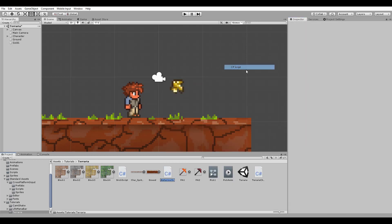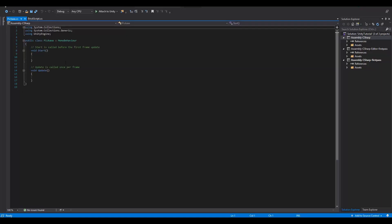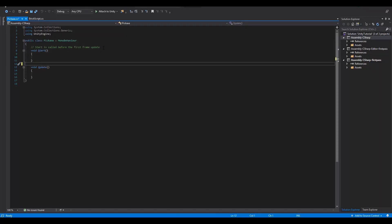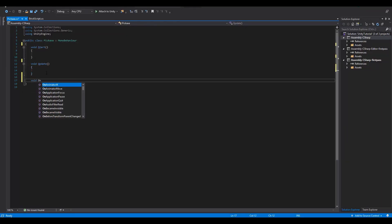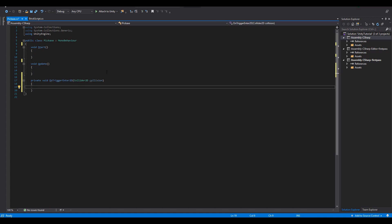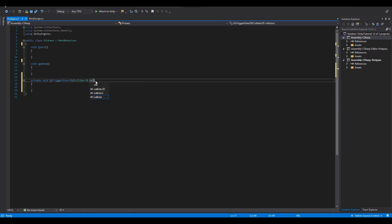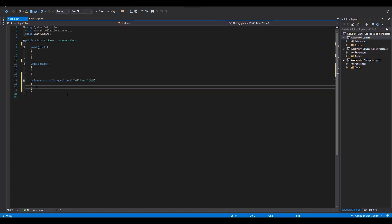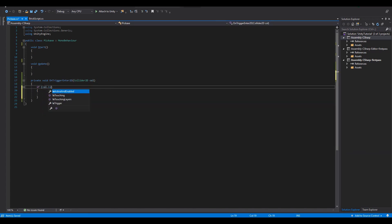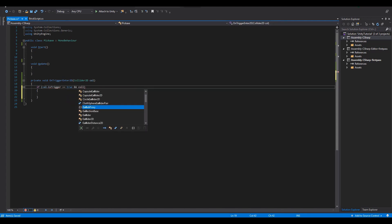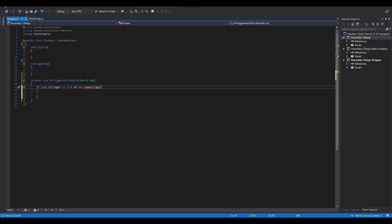Next we will create a new C sharp script for the pickaxe and open it up. All we need here is a new onTriggerEnter2D function with the collider2D parameter. We then check if the collider is set to trigger and also compare the tag which must be the same with the one on the block game object.